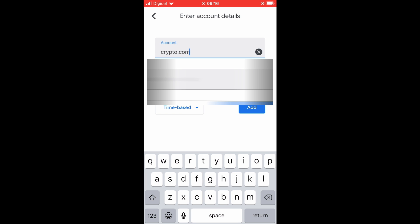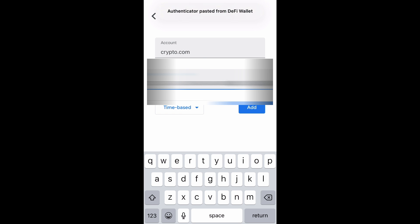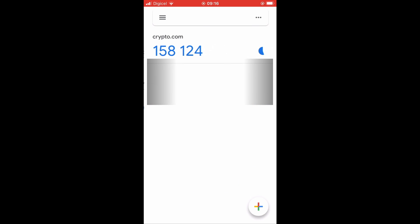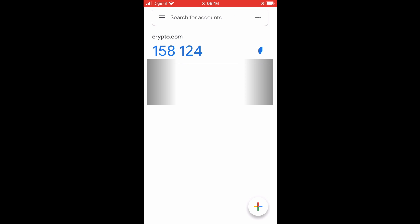Then I'll paste the link that I copied earlier, the key, then I'll tap on Add. They'll give you a code right here that you should go back and add in the Crypto.com app. As you can see, the code expires quickly. I don't know the exact time, but within about 10 seconds they'll give you a new code again.